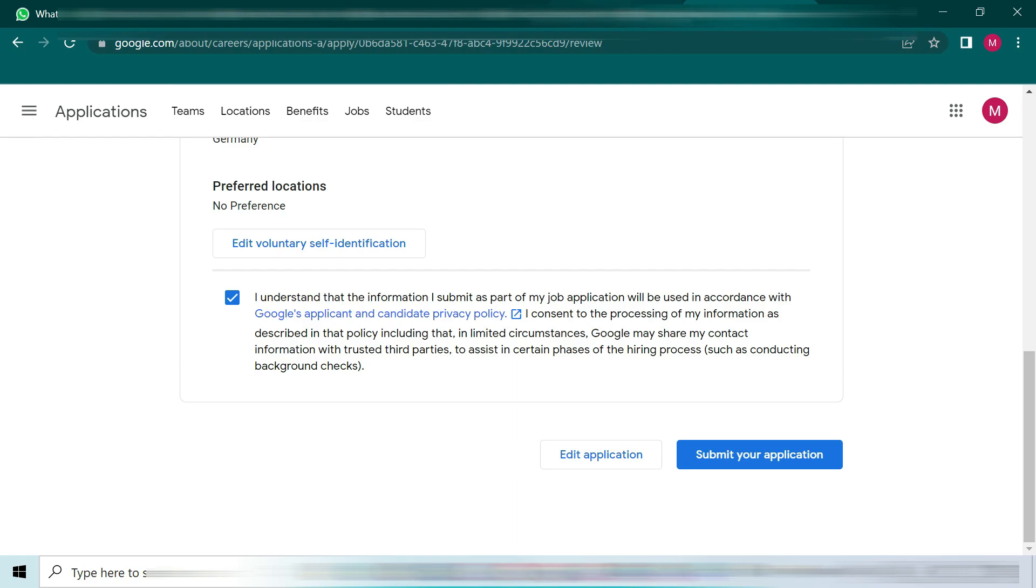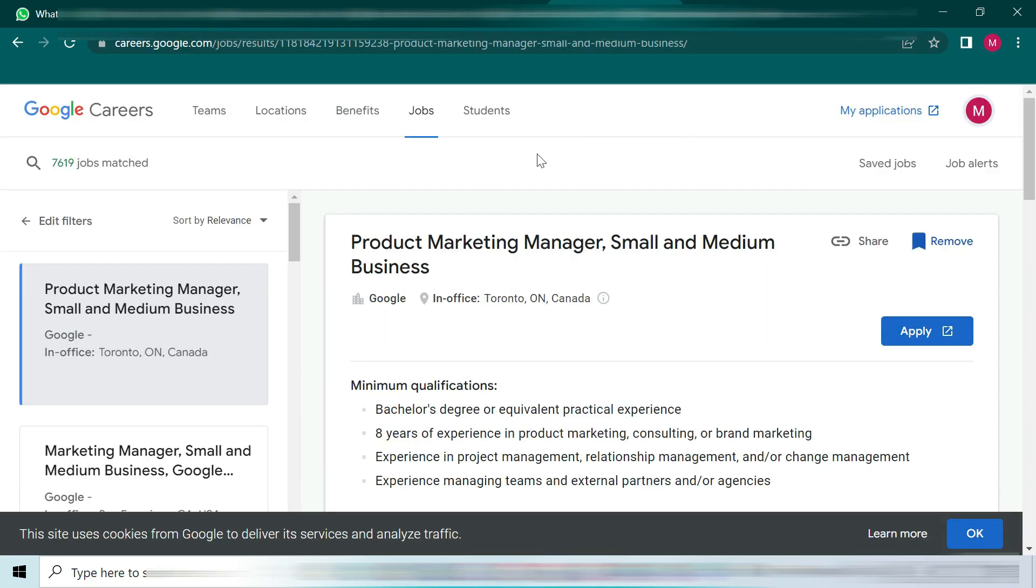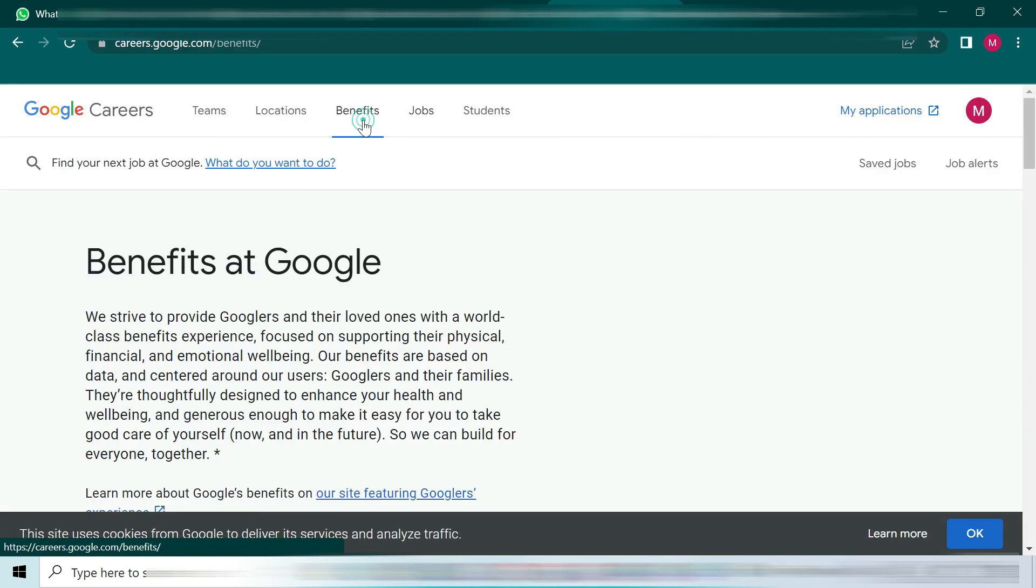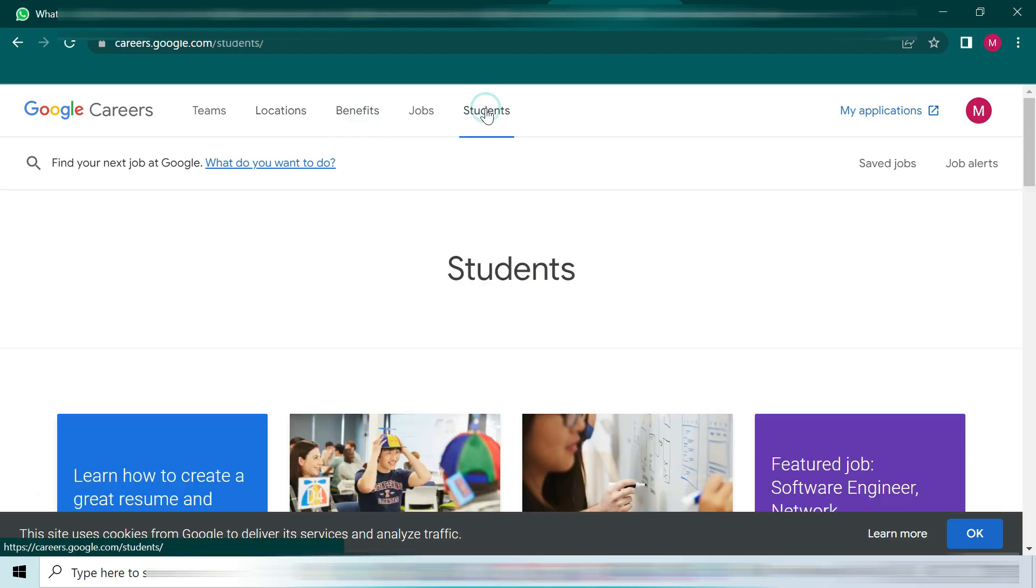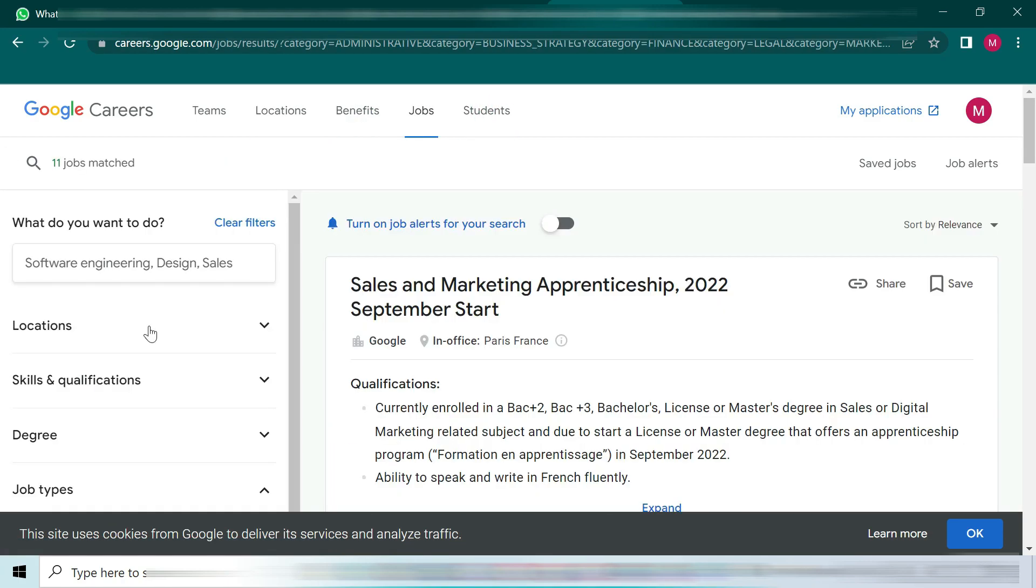Anyway, you must be aware of some benefits of Google career jobs. Just scroll down and read their benefits. Read everything about their teams. In the student portal, you can apply as an intern.